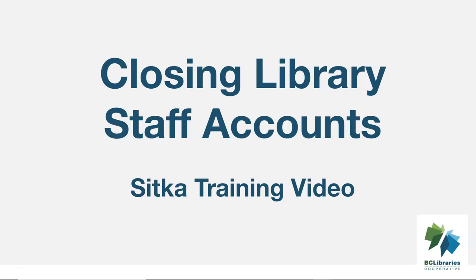This short video will go through the steps that should be taken in Sitka's Evergreen when a library staff member leaves your library. If a staff member leaves your library, their staff access should be disabled in a timely manner.